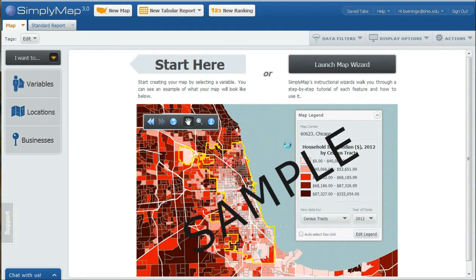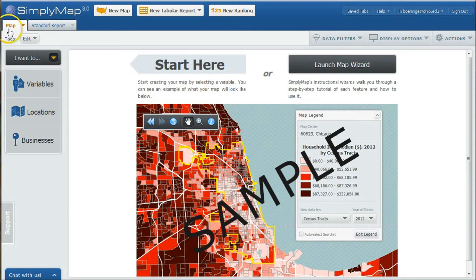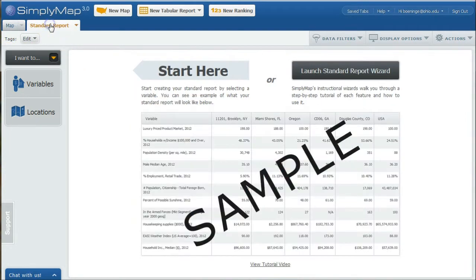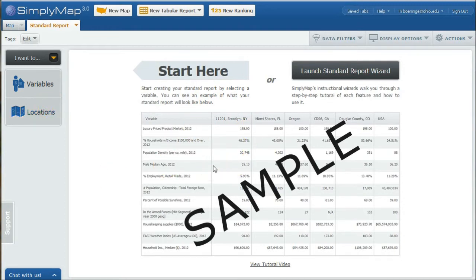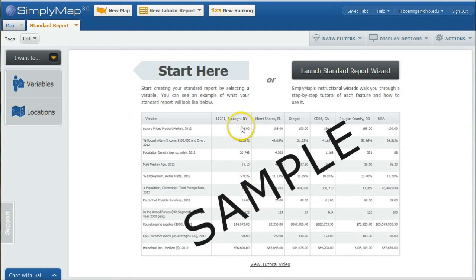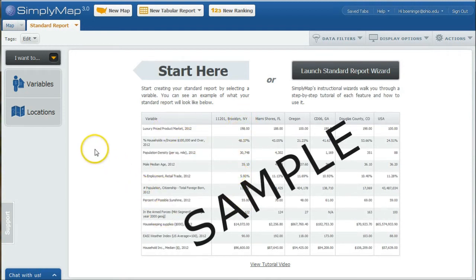When you first log in, if you've never logged in before, you'll see that you have options to start here. It automatically loads you in the Map tab or the Standard Report tab. I'm actually going to start with a Standard Report. You can do Launch Report Wizard or you can start here using variables and locations. Just like the chart here says, we're going to be mapping and looking at rankings and statistics for locations versus variables. We need both of those.